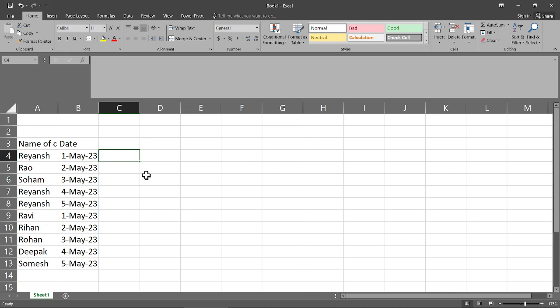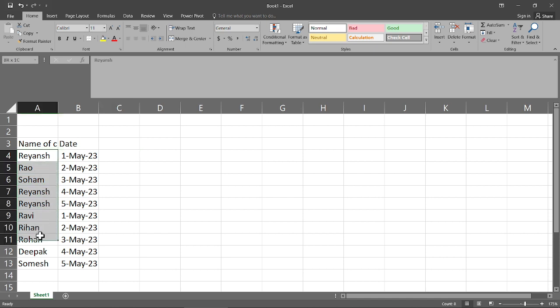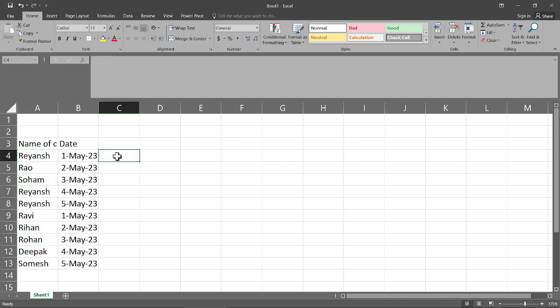Hello everyone. Today we will learn the COUNTA function. If you want to count how many people are mentioned in a particular column, it's very simple — use the COUNTA function.